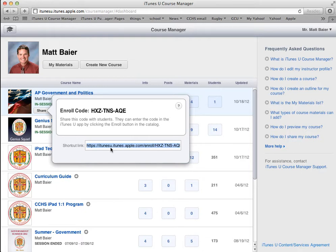At the same time, they could go into iTunes U directly without this link. There's an opportunity to enroll where they would type in the enroll code in order to get into your course. Let me show you what those look like.